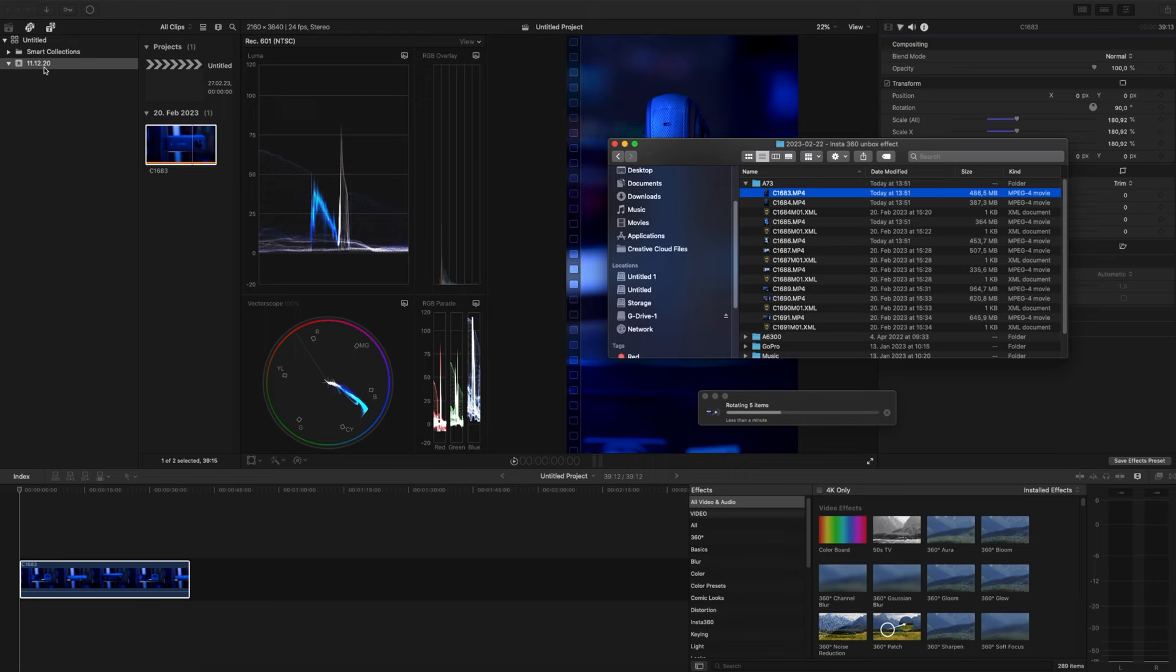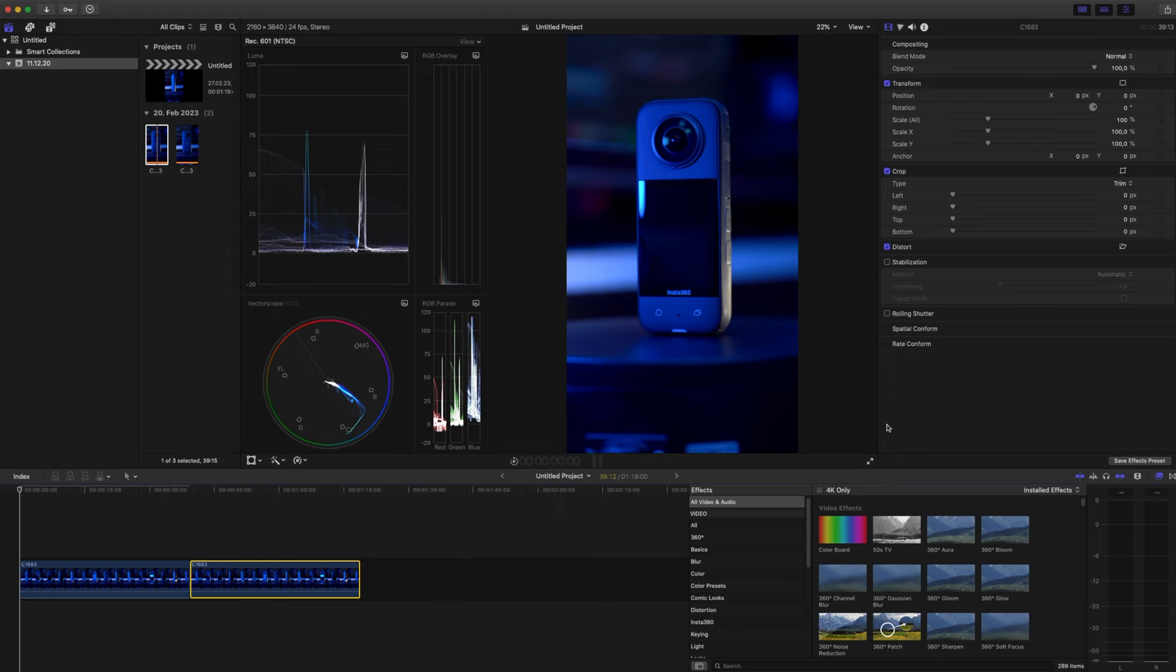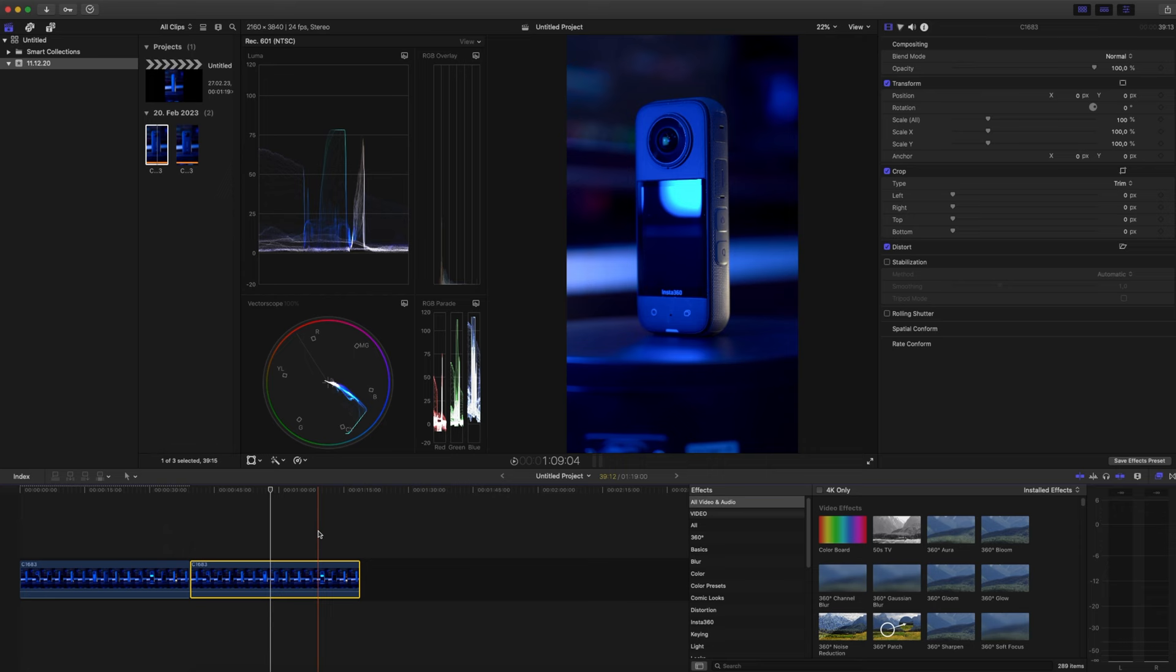So when I import this now I have the right file, so basically I only have to drag and drop it and I have a vertical file and I haven't lost any quality.